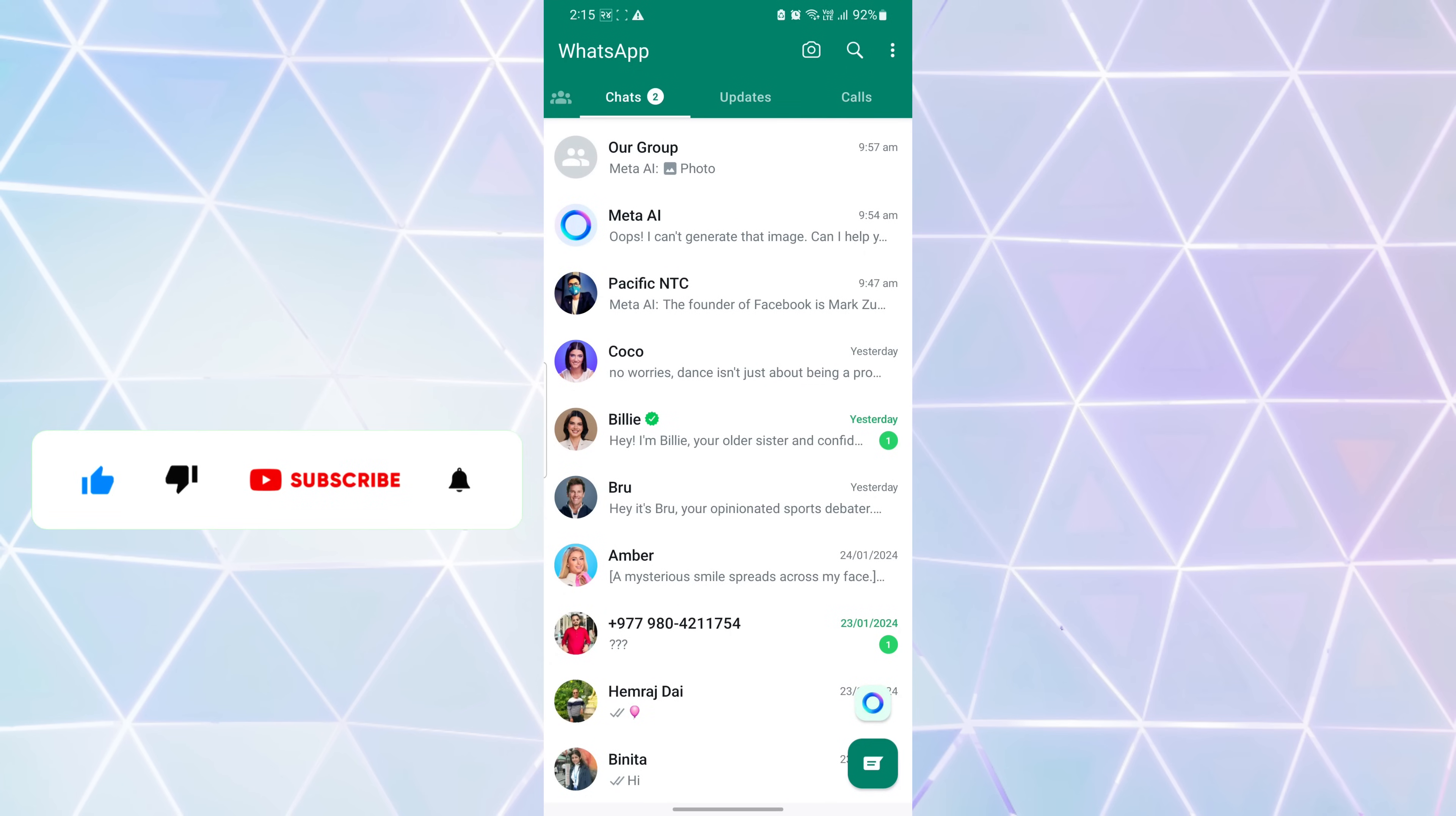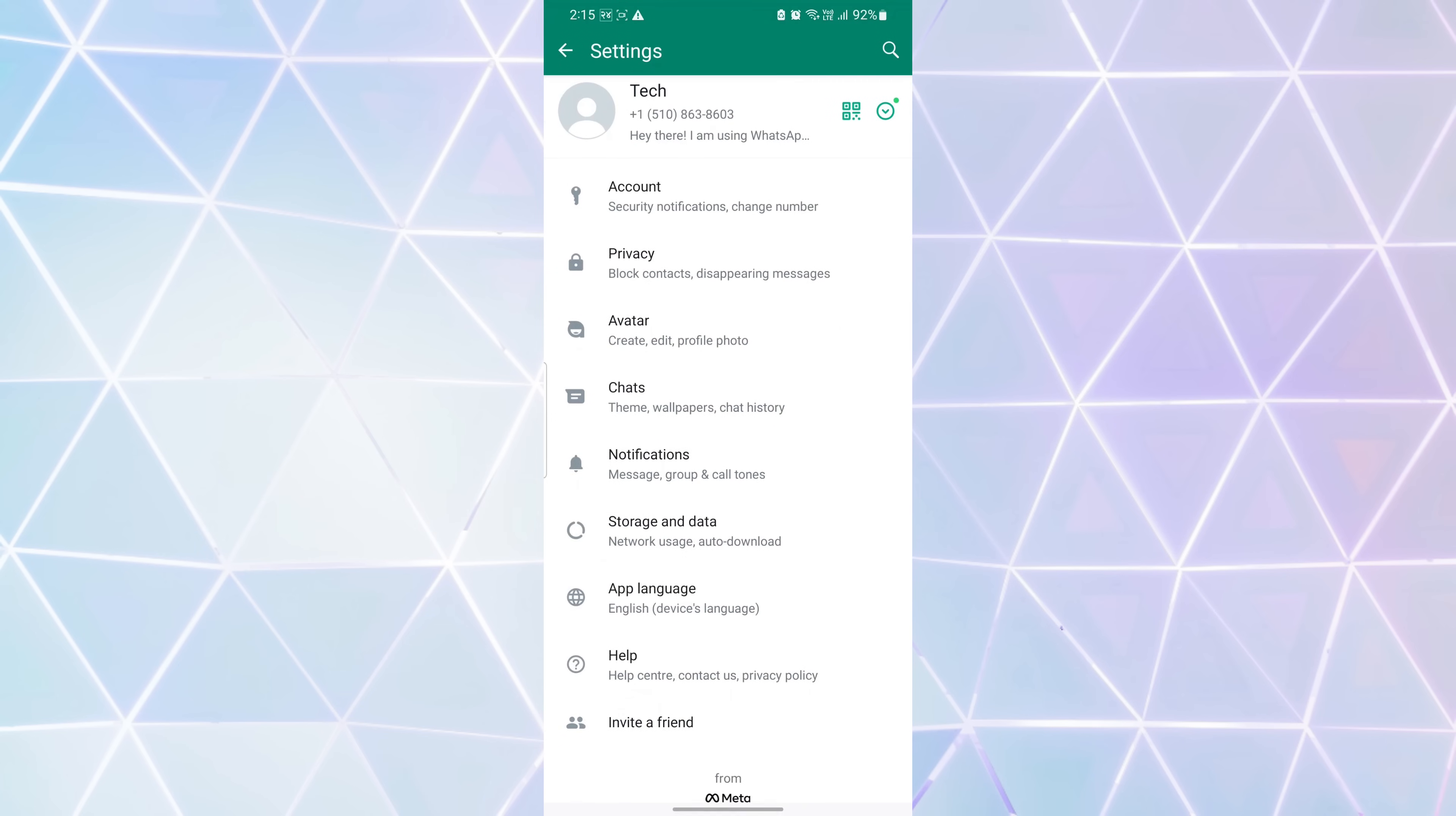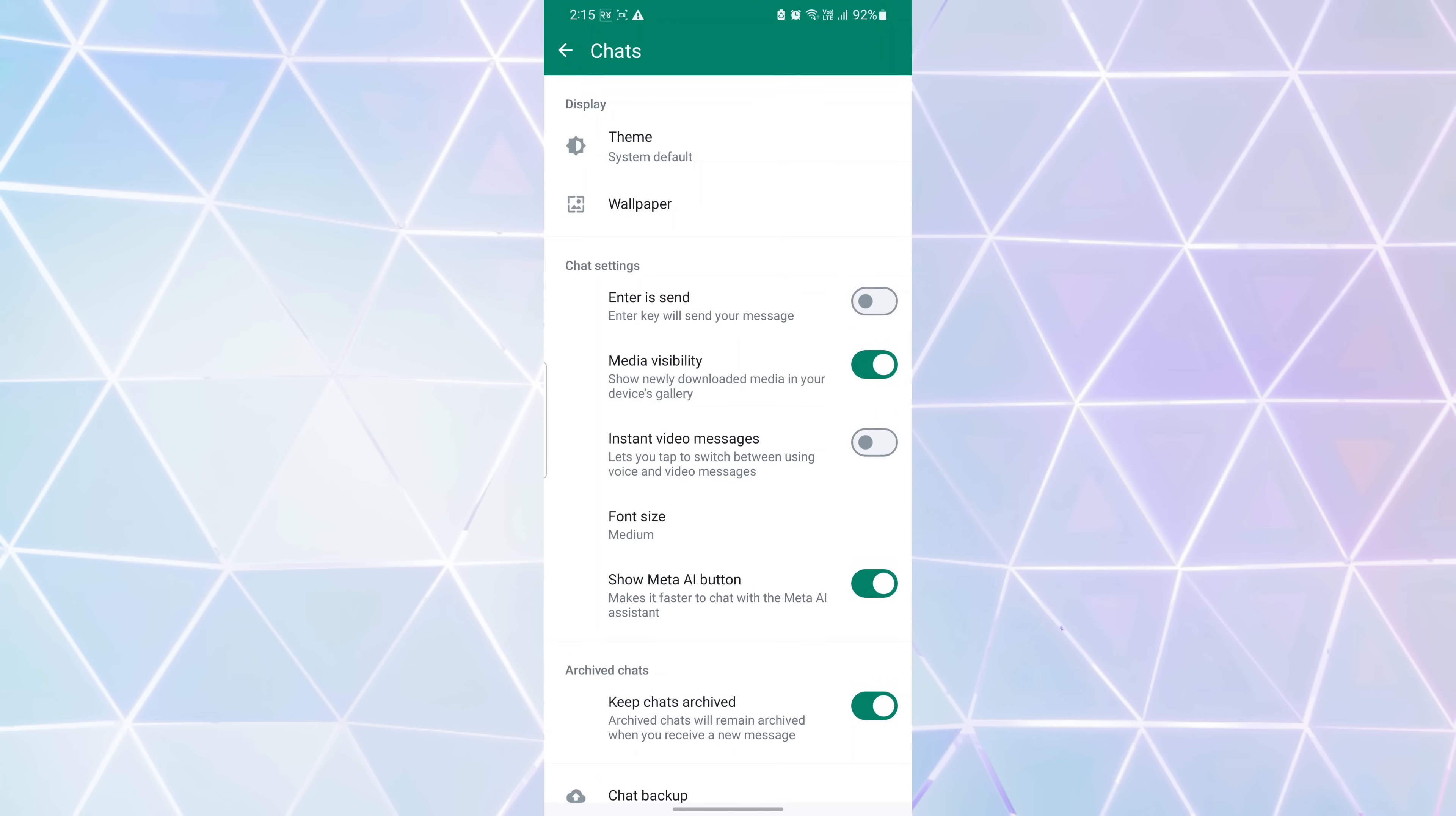A pop-up menu appears. Just tap on settings. Here you will see various options. Find the chat section and tap on it. Under the chats setting you will see various settings.